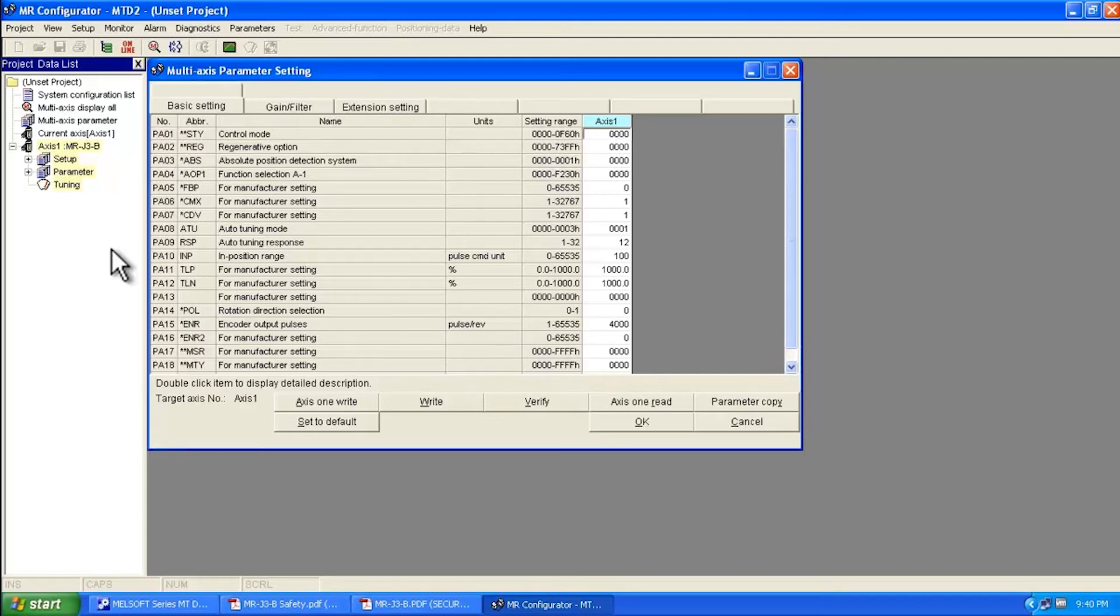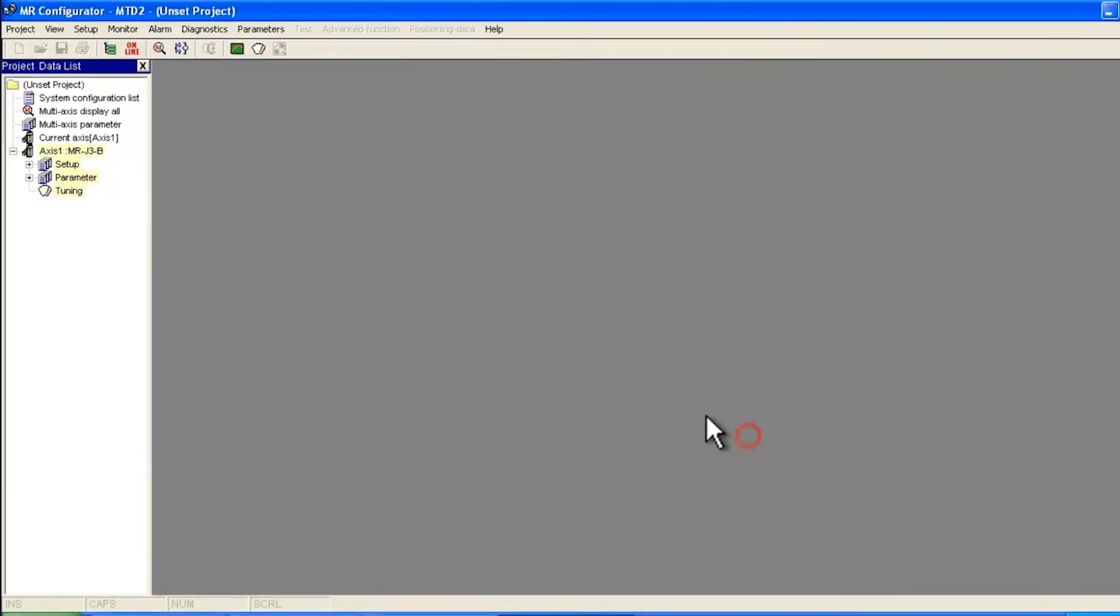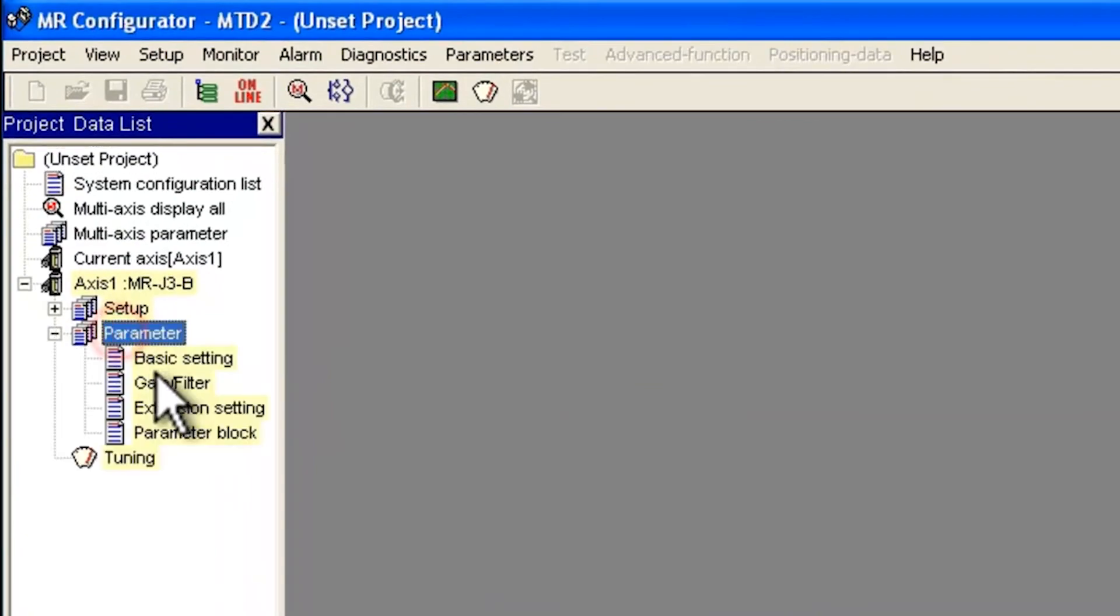After you make changes here, even though there's no save, they do get remembered by the motion controller. At first you're going to be presented with a multi-axis parameter setting window. It's best to just cancel out of this and then go to parameter over here to the left and double click on basic setting.